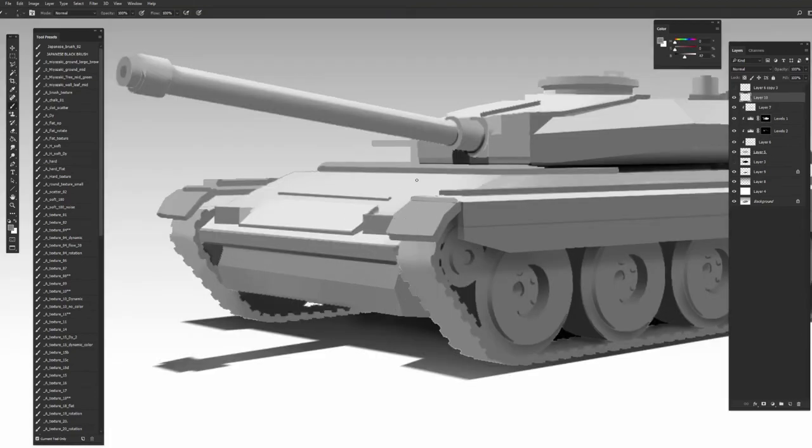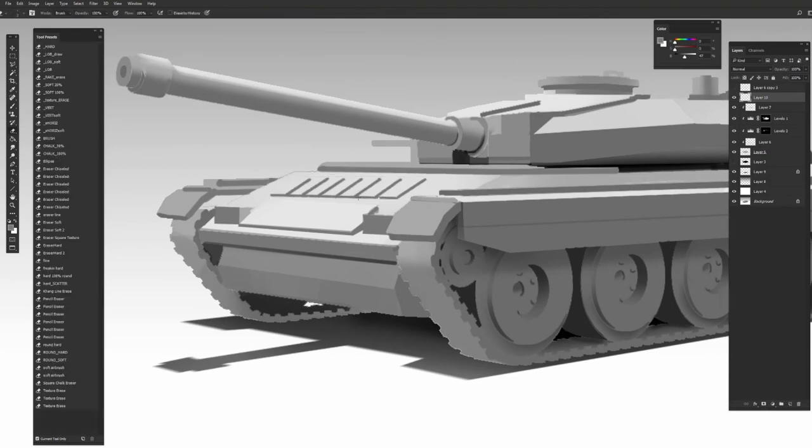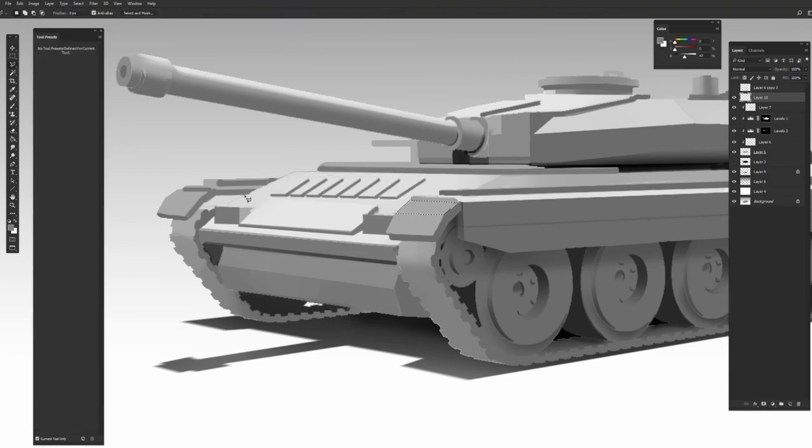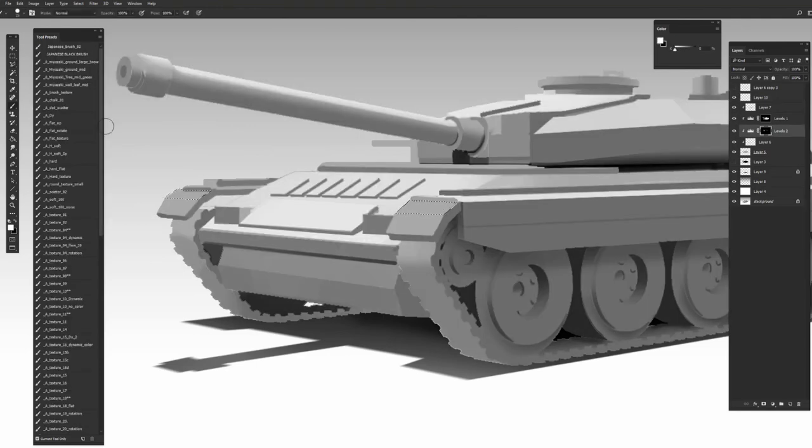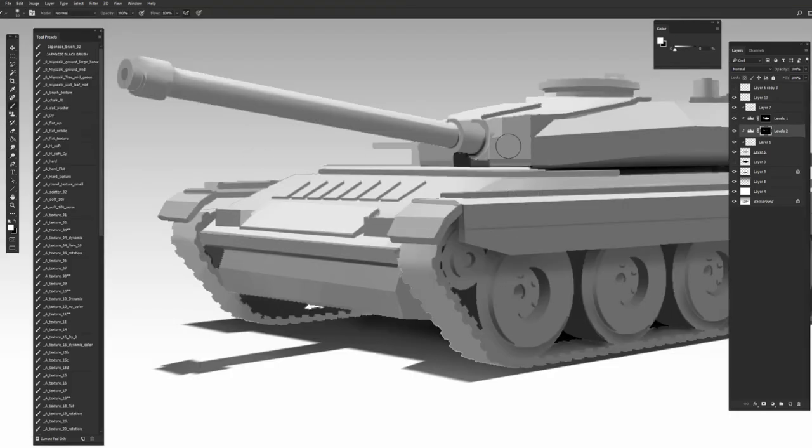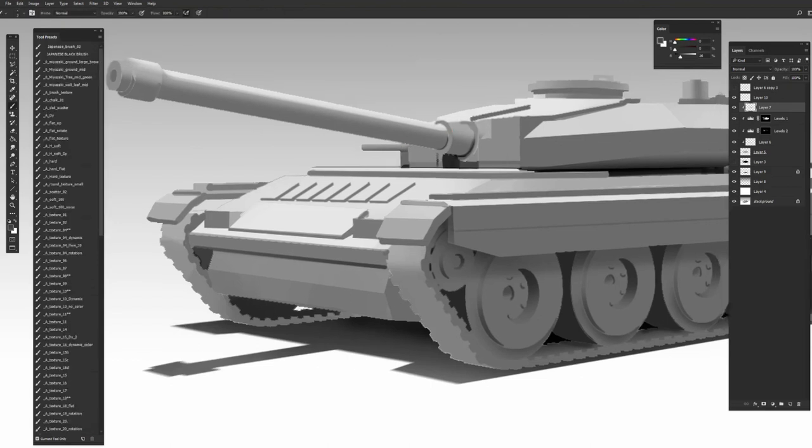everything around you is made of a grouping of primitive objects, whether that be a car, an airplane, a gun, a building, or any other type of vehicle or prop. Those are all made up of primitives.